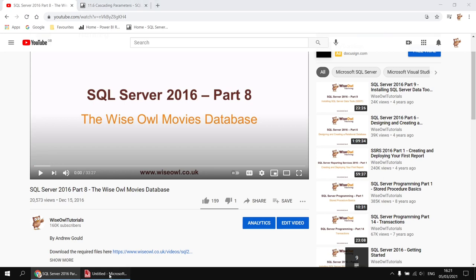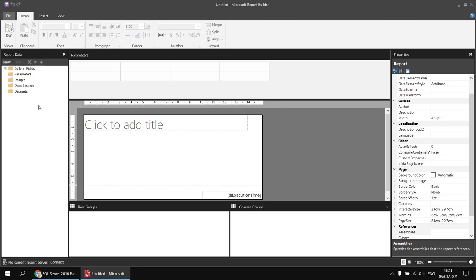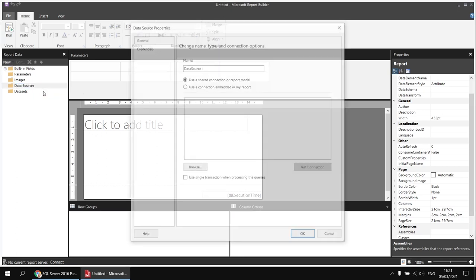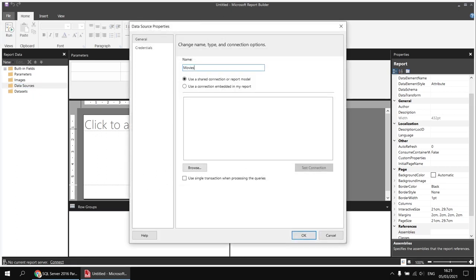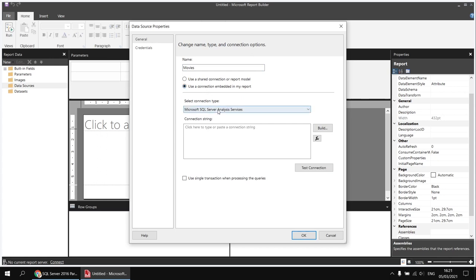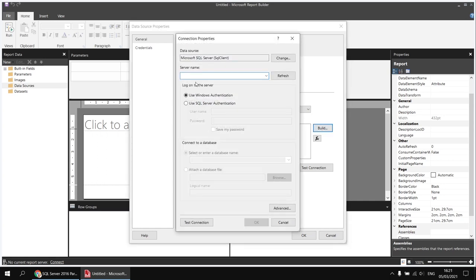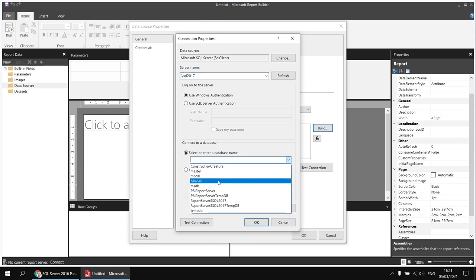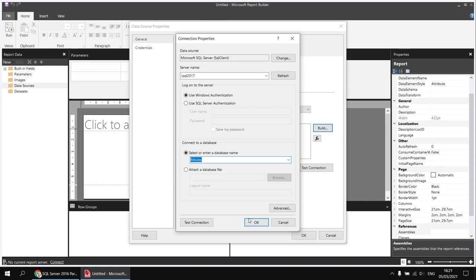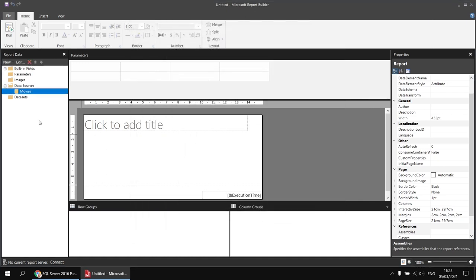If you've done that already, I'm going to head over to a blank report in Report Builder and start by creating a data source to connect to the movies database. I'll right-click Data Sources, choose Add Data Source, call it 'movies', and use a connection embedded in the report connecting to a Microsoft SQL Server. I'll click the Build button to get help with the connection string, type in a shortcut to my local host — so dot-backslash — and then the instance name SQL 2017. From the drop-down list I can choose my movies database, then click OK twice to create the data source.